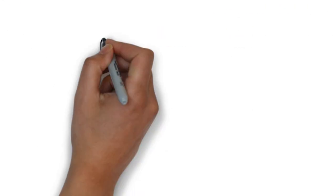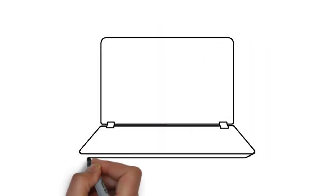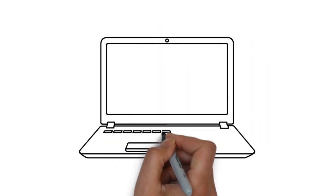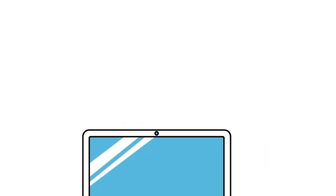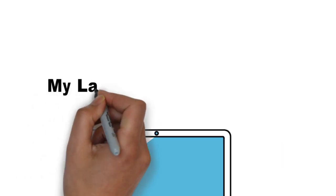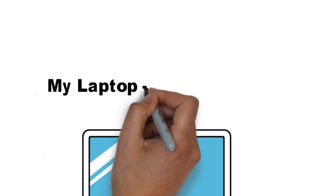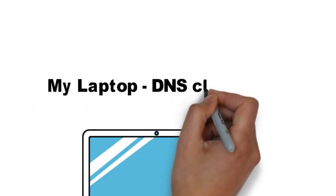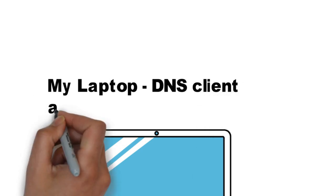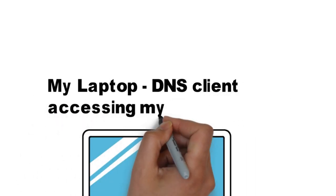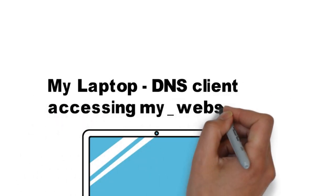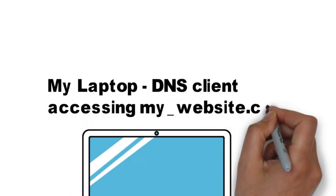Here I am on my laptop which has a DNS client, and I'm going to access my website which is called mywebsite.com. Hence, the request will go from my laptop to my local DNS server, which is going to look within its DNS cache.